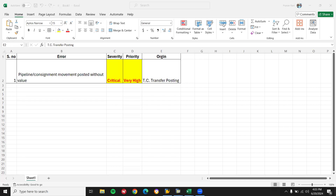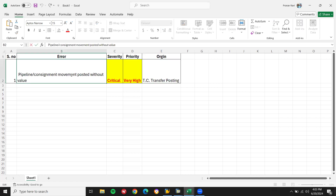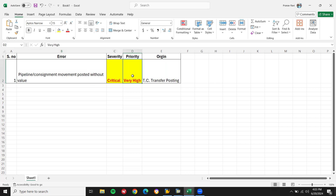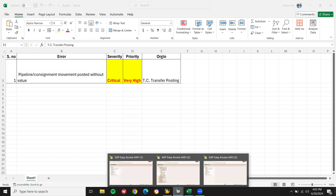Hello everybody, Swamina here. Today we're going to look at a support ticket. The error is: pipeline consignment movement posted without value. Because of this error, around 25 to 30 purchase orders are not able to complete transfer posting. It is very critical — priority is high, severity is critical. The origin is transfer posting. We've done a little bit of research and found out where the error was.